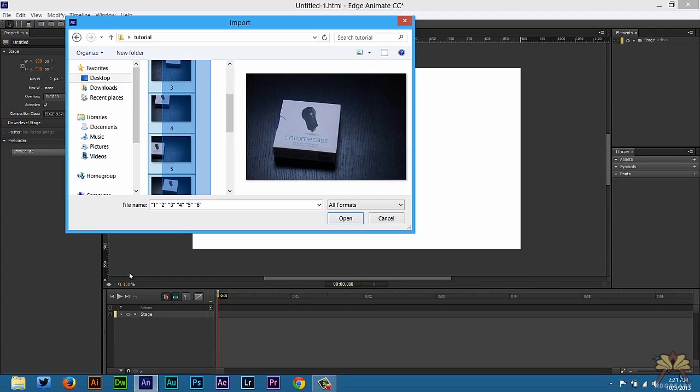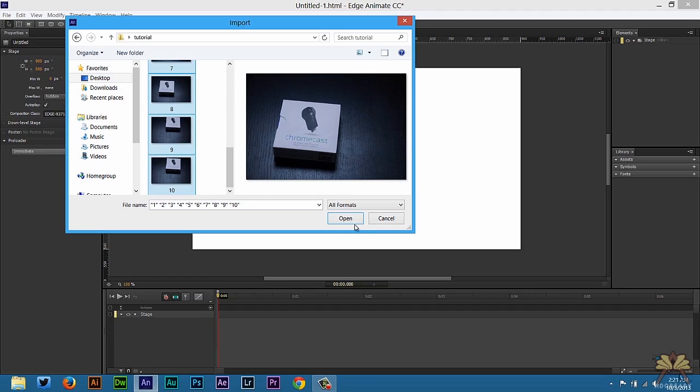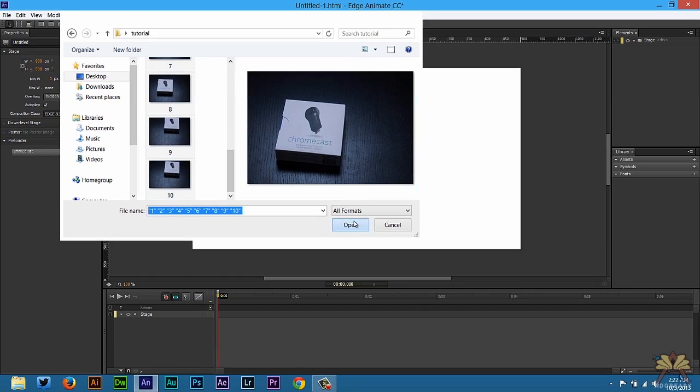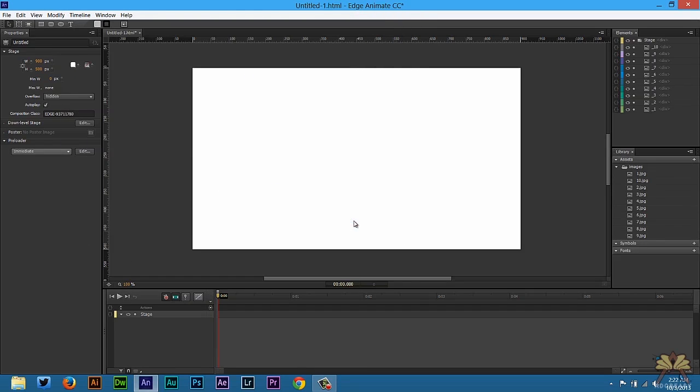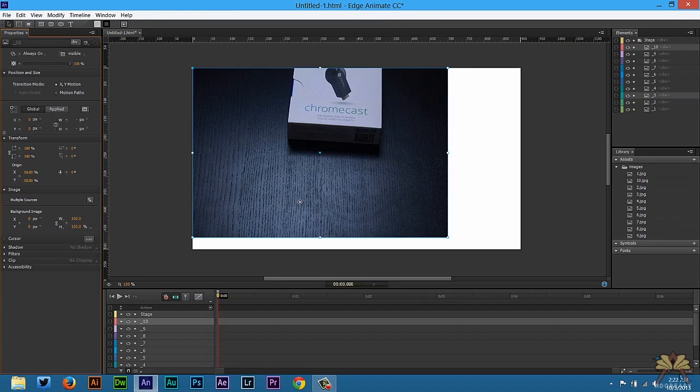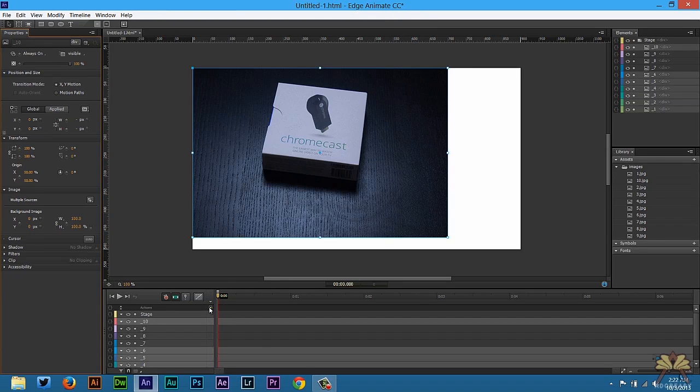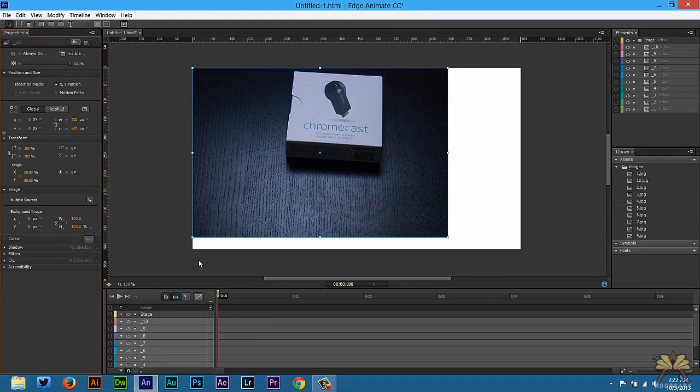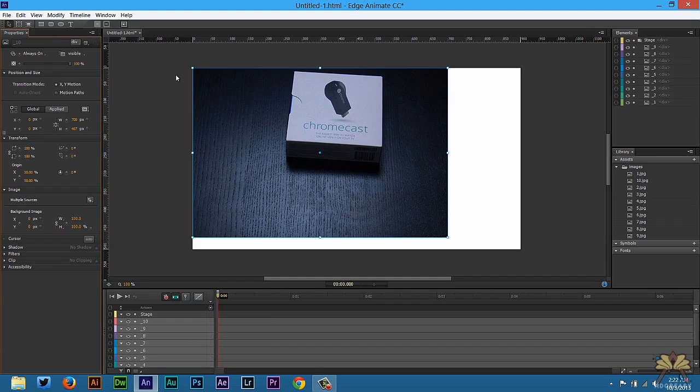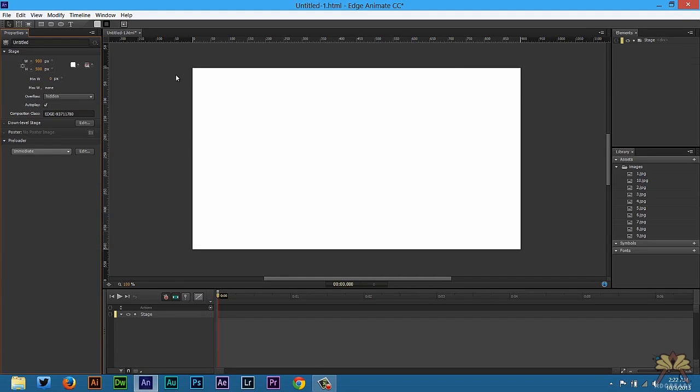Over here are the images that I want to import, so I'm going to select all of them and select opened. Now what Edge likes to do is it likes to import everything to the stage, but I'm going to select delete and delete all of those off the stage.